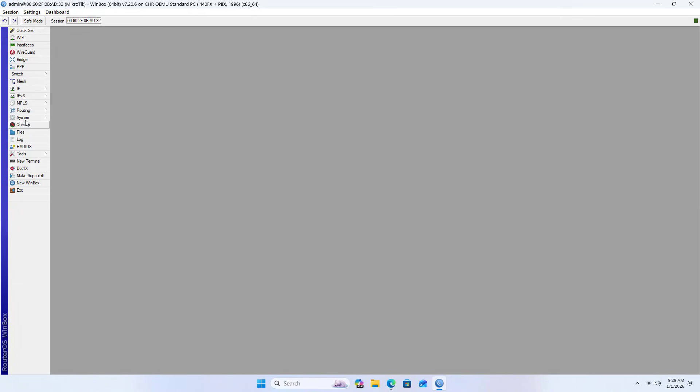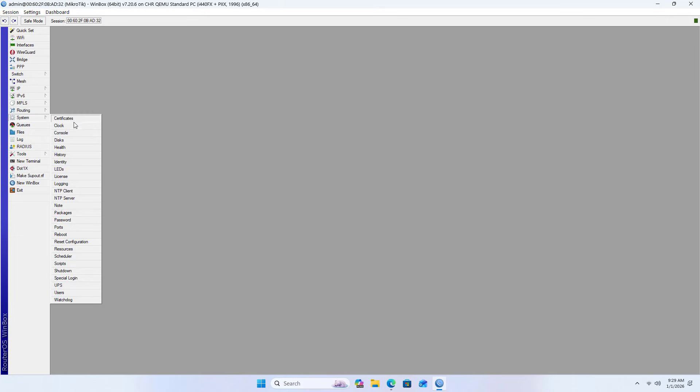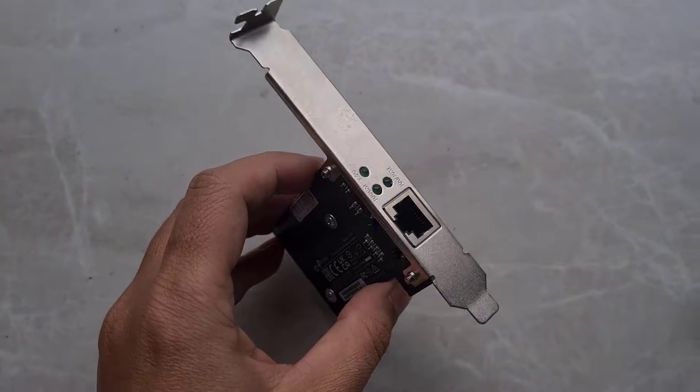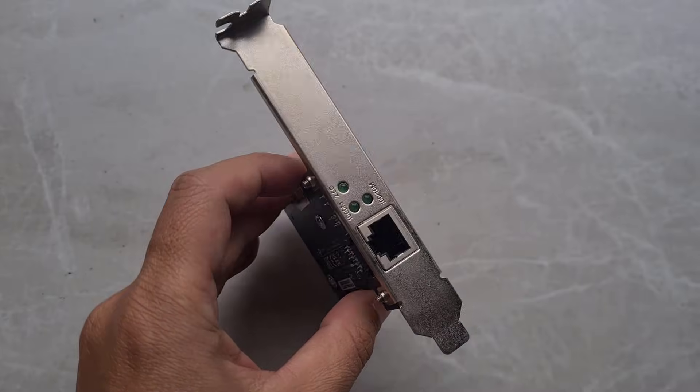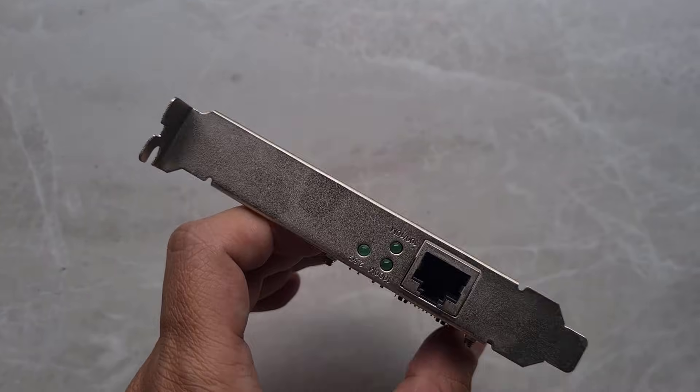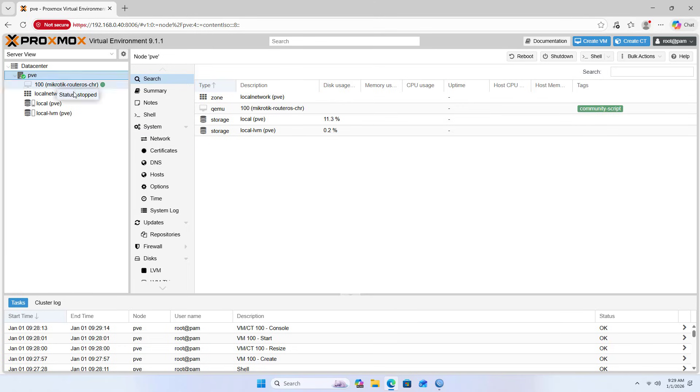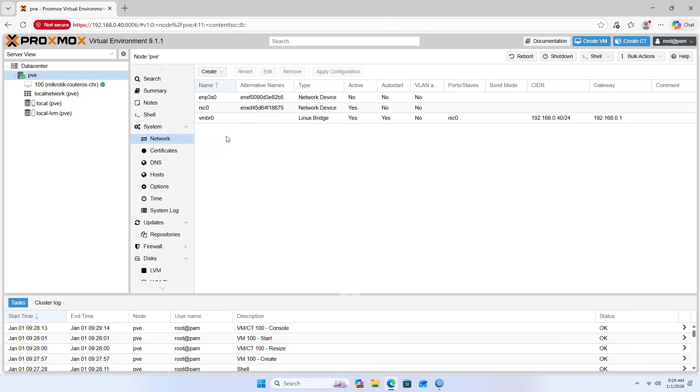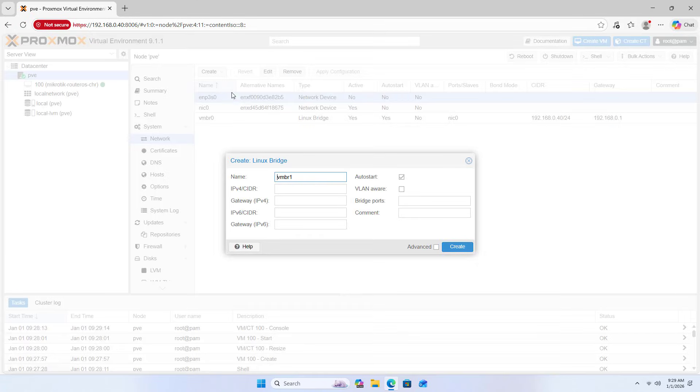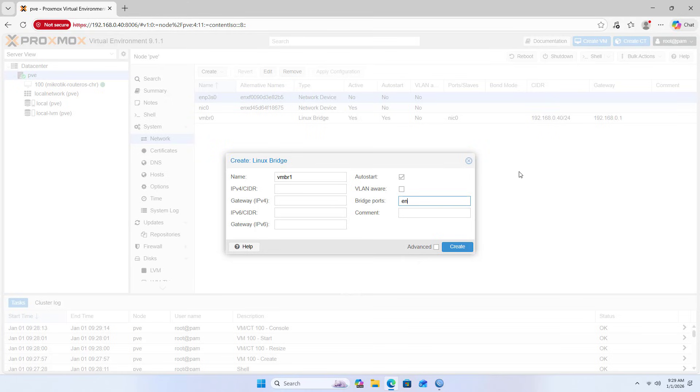A router needs at least two network interfaces, therefore I shut down Microtik. Then I added a network adapter on Proxmox. You will see the second network adapter appear as Linux Bridge VMBR1. Enter the correct name of the newly added network adapter in bridge ports, add a comment, create it, and apply the changes.